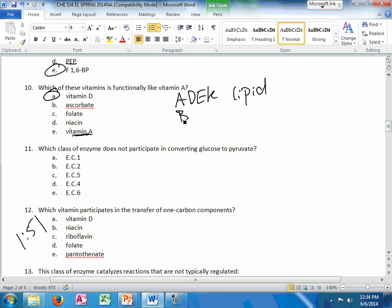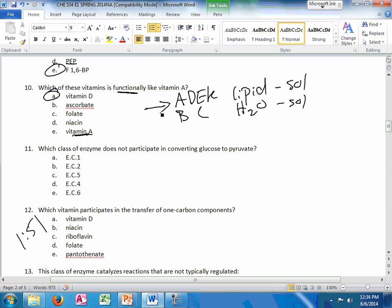And your B's and C are lipid-soluble versus water-soluble. So functionally, these right here are the structural organization. He could try to trick you and say which one of these is functionally like vitamin C. And the answer to that would be vitamin E, because they both function as antioxidants.